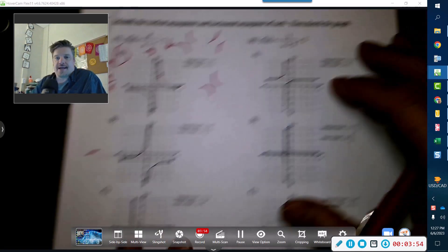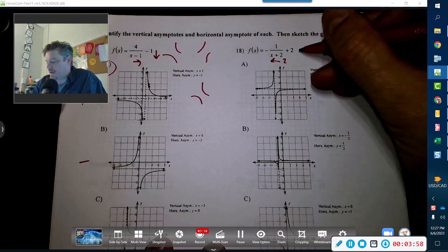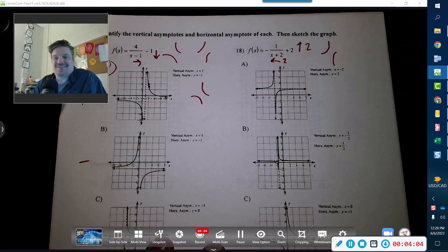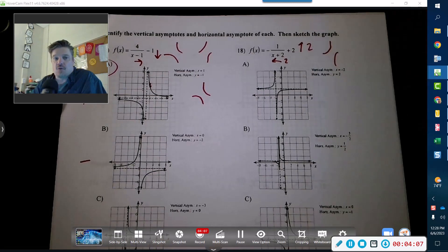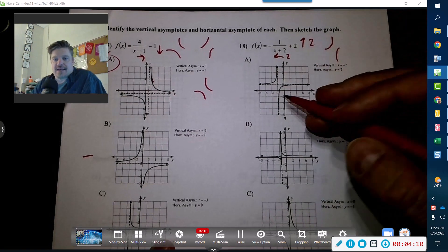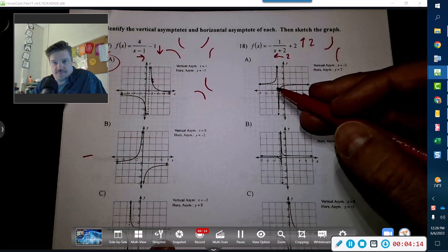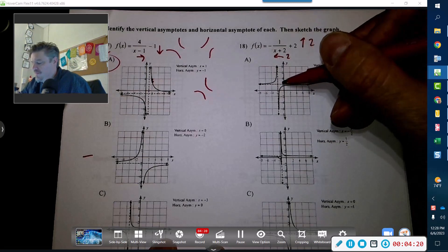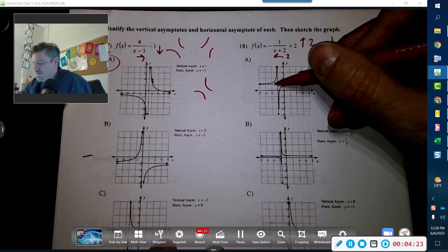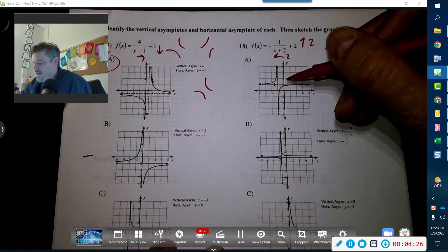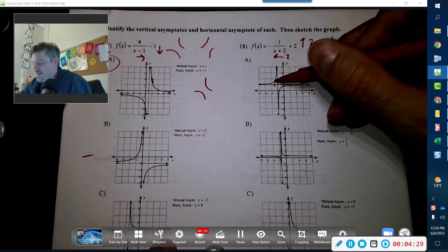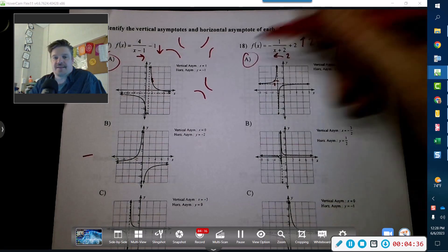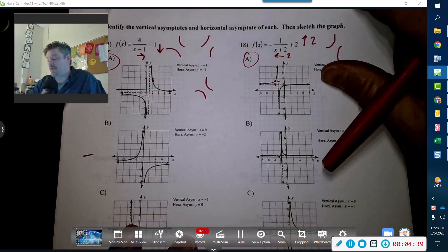For this one, we move to the left two and up two, and we have a negative sign, so the curves will be on those two sides. We just need to see that the coordinates multiply to equal one. Could be this option — is it over to the left two and up two? When we multiply, do we get one? Moving over by two: one and one. Yeah, that looks like it. That's the one.